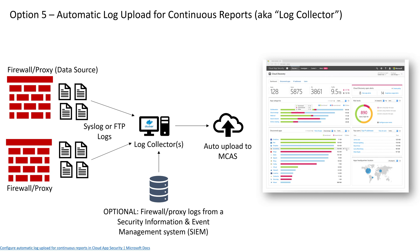Now if I'm already collecting firewall logs with my security information event management system, my SIEM, then I can leverage the log collector to tap into that SIEM and pull that data. I want to be very clear about this: this is only used for discovering cloud apps in use in the environment. You're not going to be uploading audit logs or any kind of event logs or anything like that. This is simply used to see what apps are in use in the environment by looking at the firewall logs.